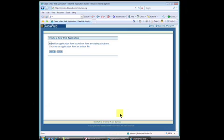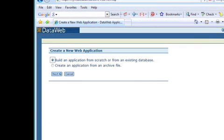Unless you have an existing DataWeb file archive to upload, select the first button to build an application from scratch on the create new web application page and select next.